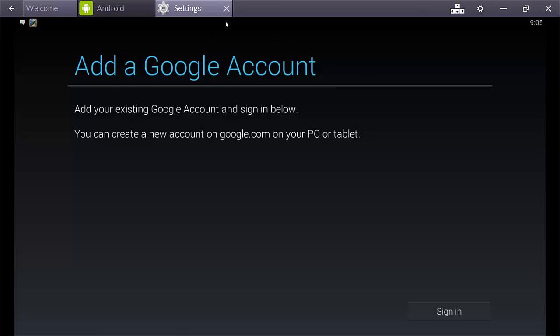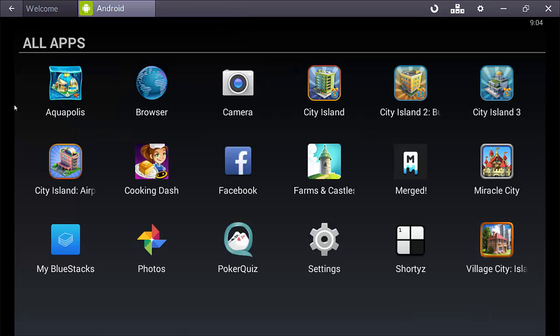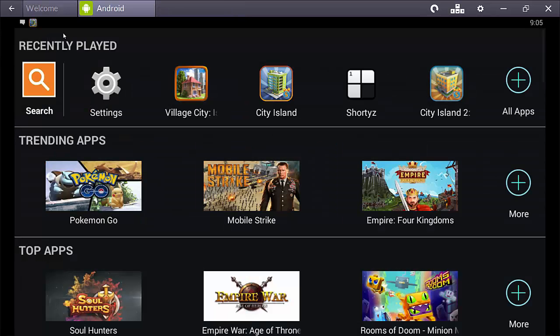So, once you've got that all linked up and you are able to access the Google Play Store, which I will show you how to do now. So, once we're back on our main welcome screen, all you have to do to search the Google Play Store is click on the search button right here.